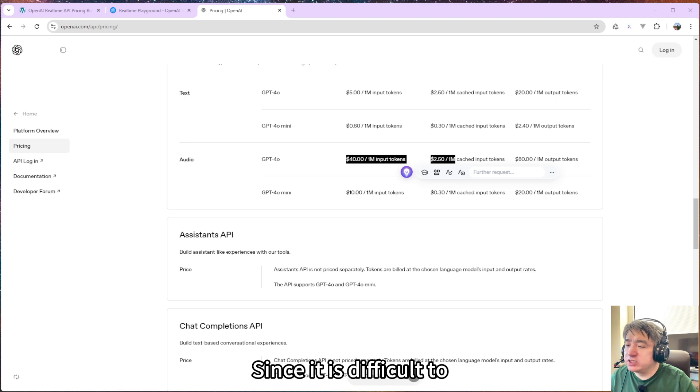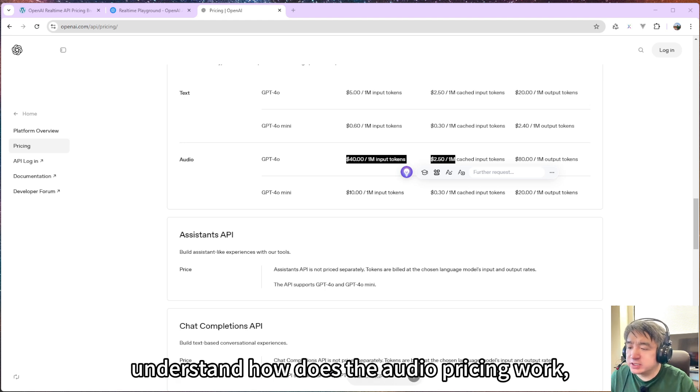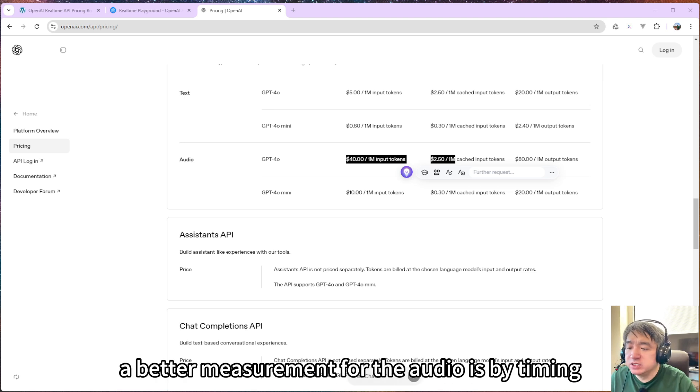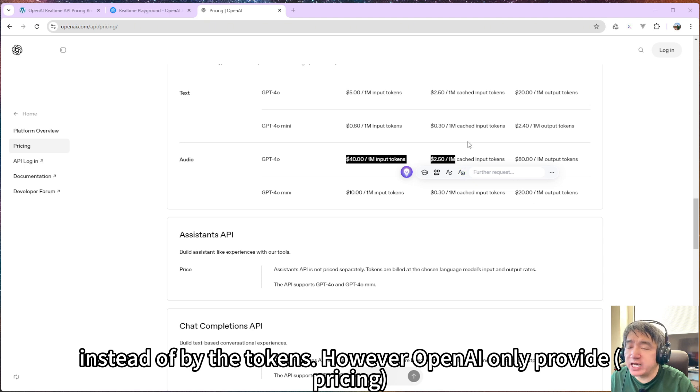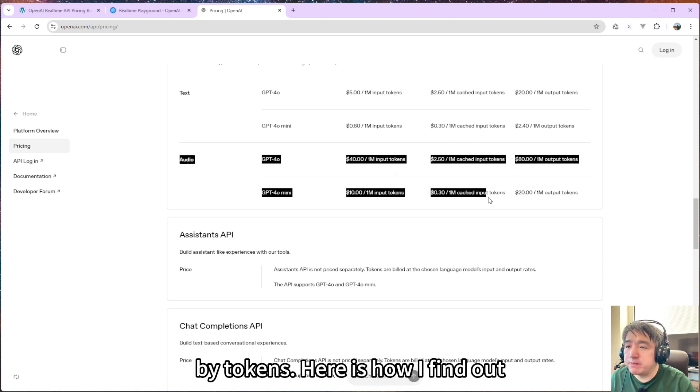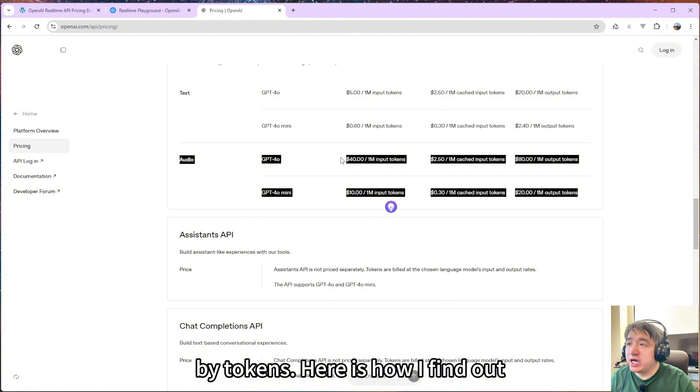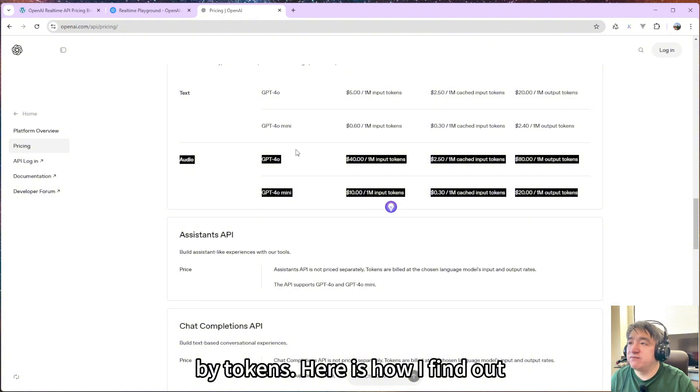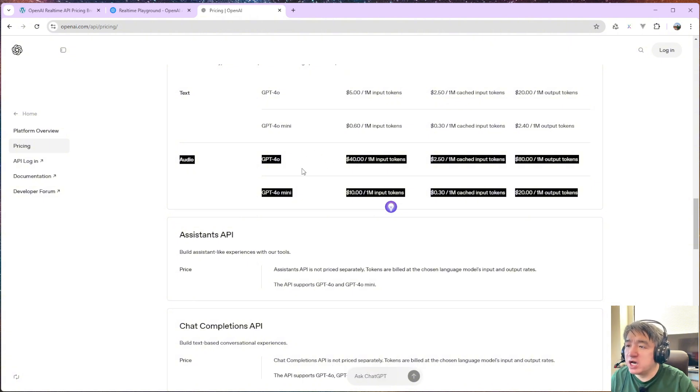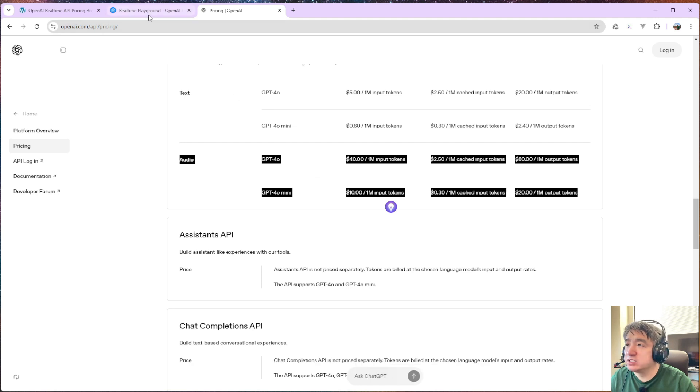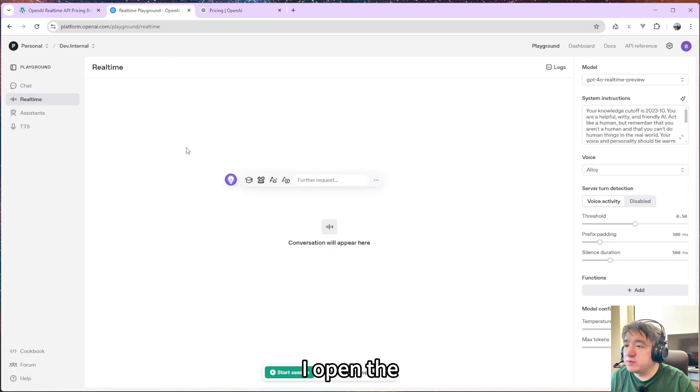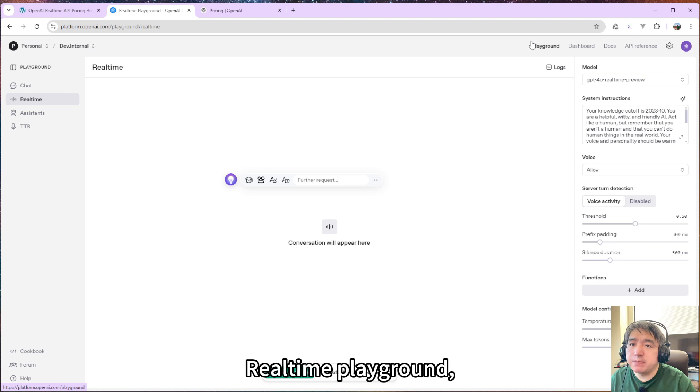Since it is difficult to understand how the audio pricing works, the better measurement for audio is by timing instead of by token. However, OpenAI only provides by token. Here is how I find out how much it will cost per minute.